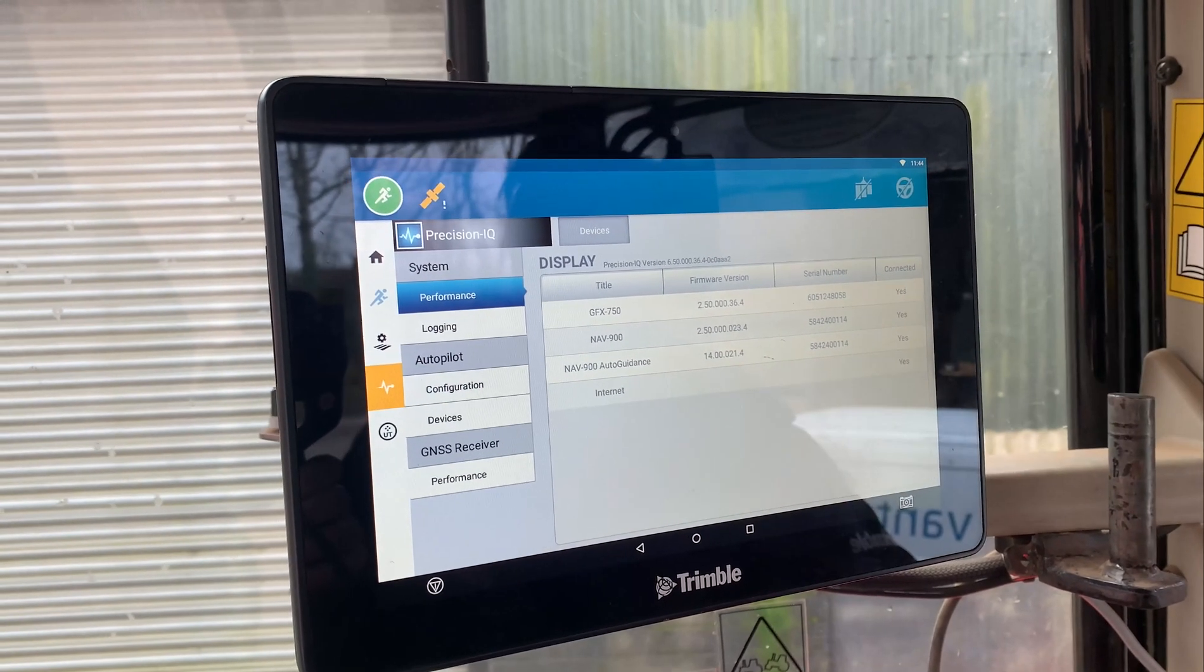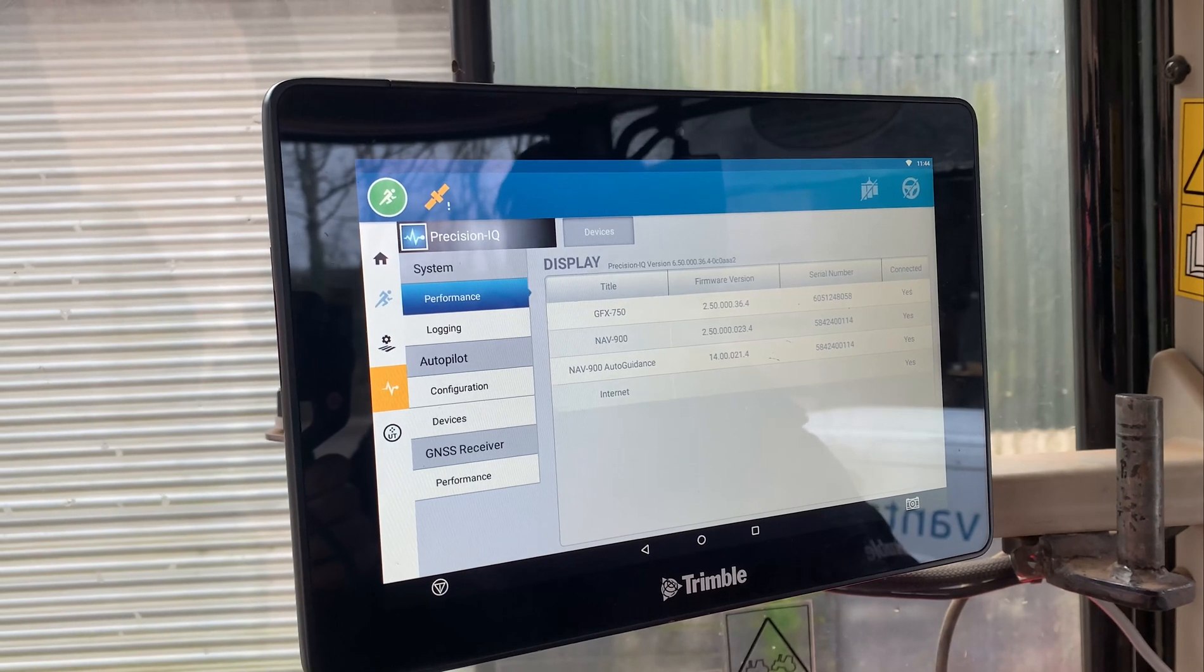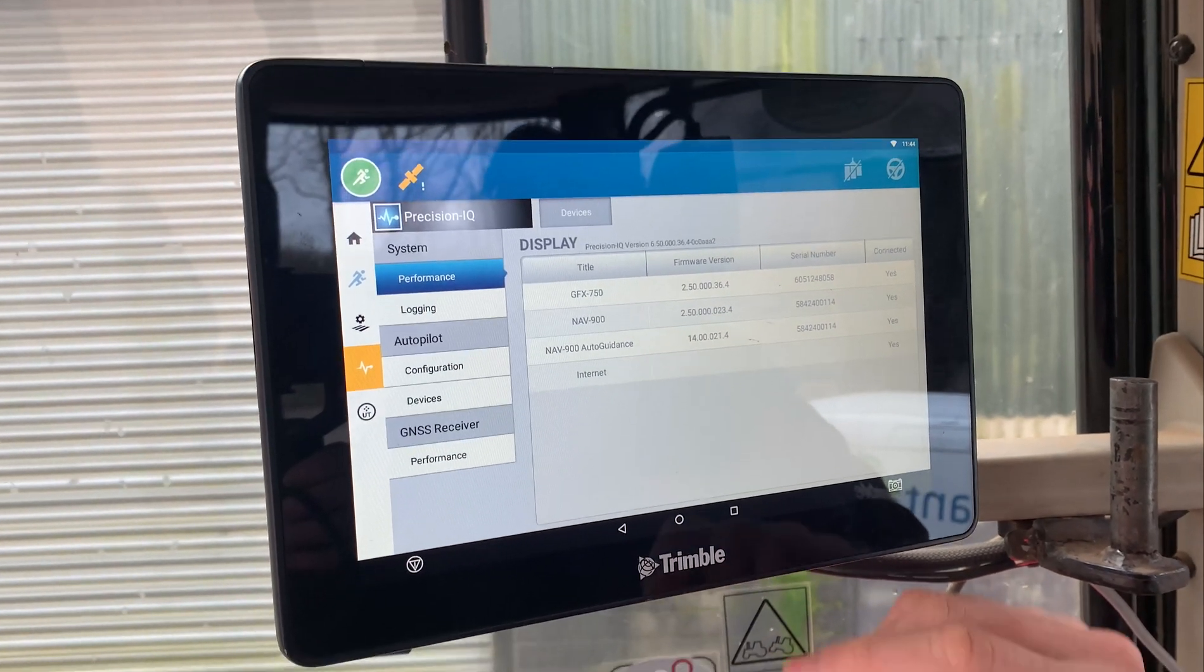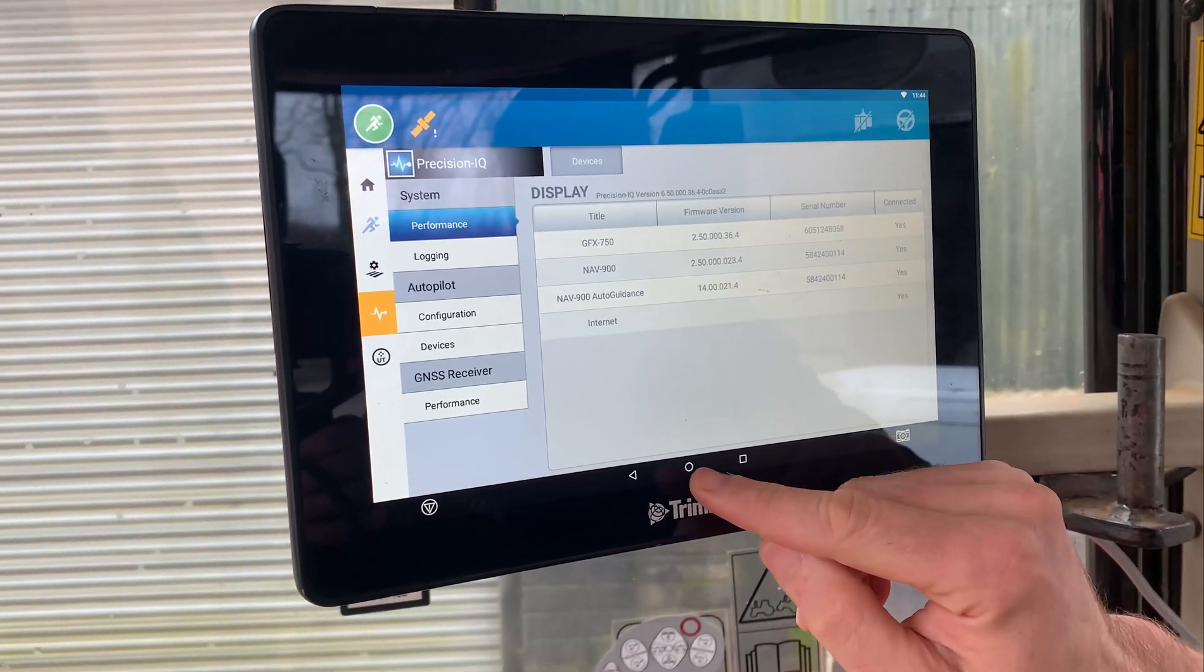So just take note of those serial numbers, just for records.